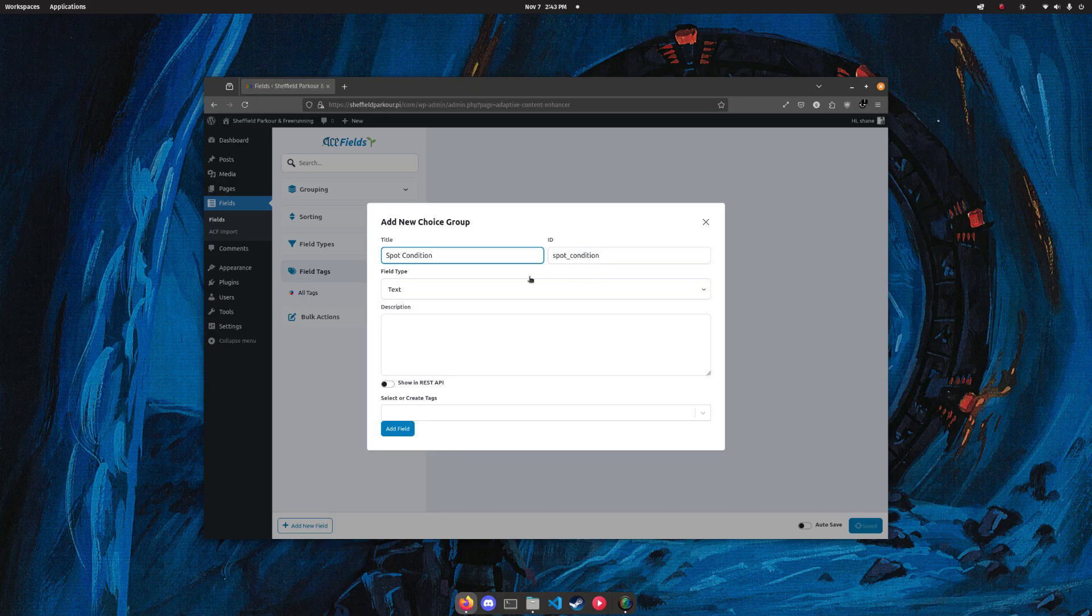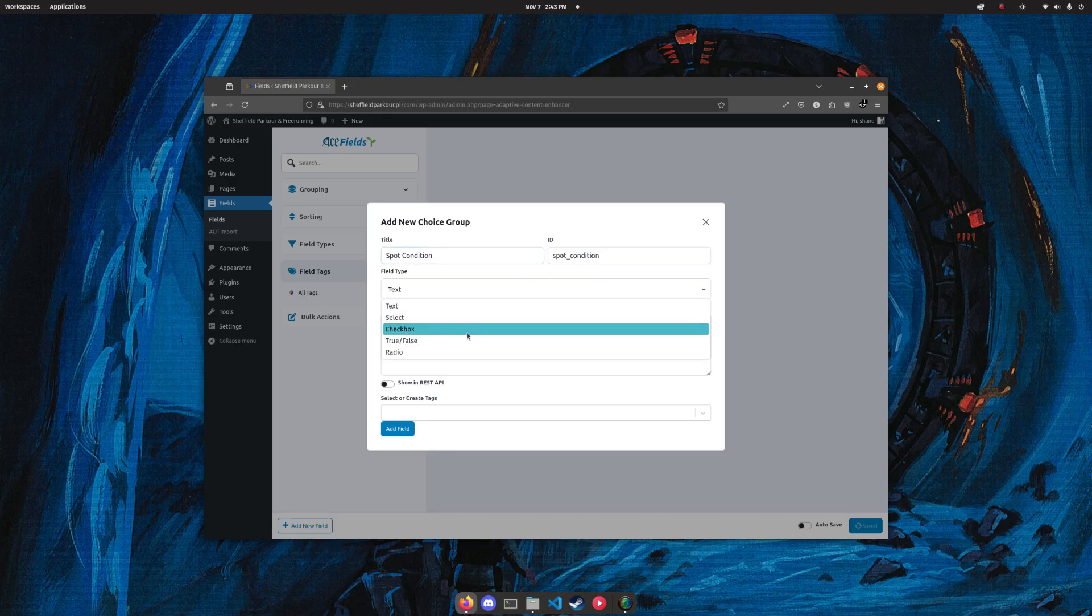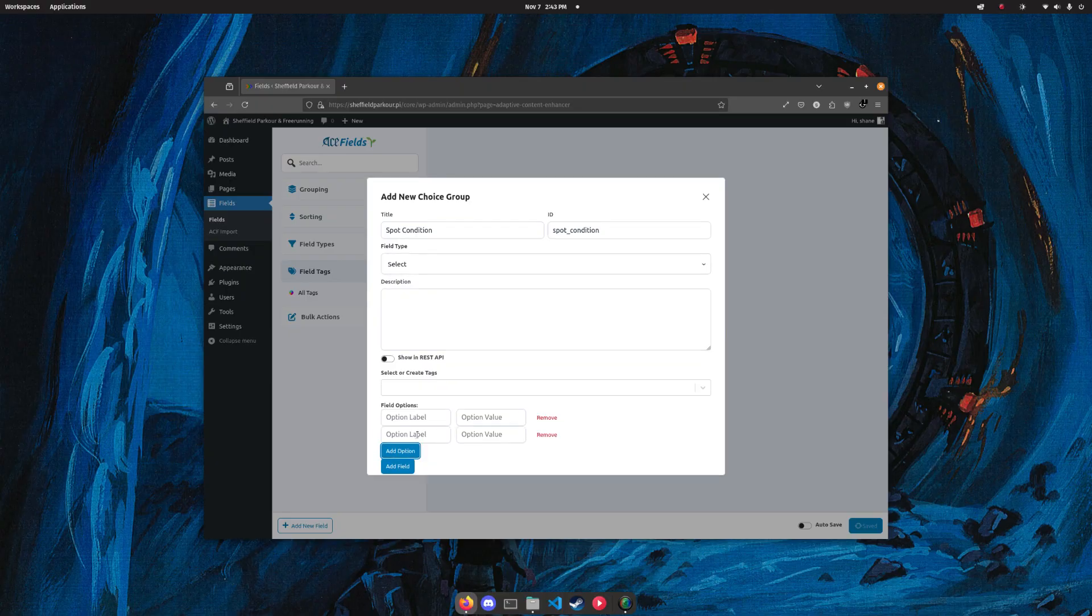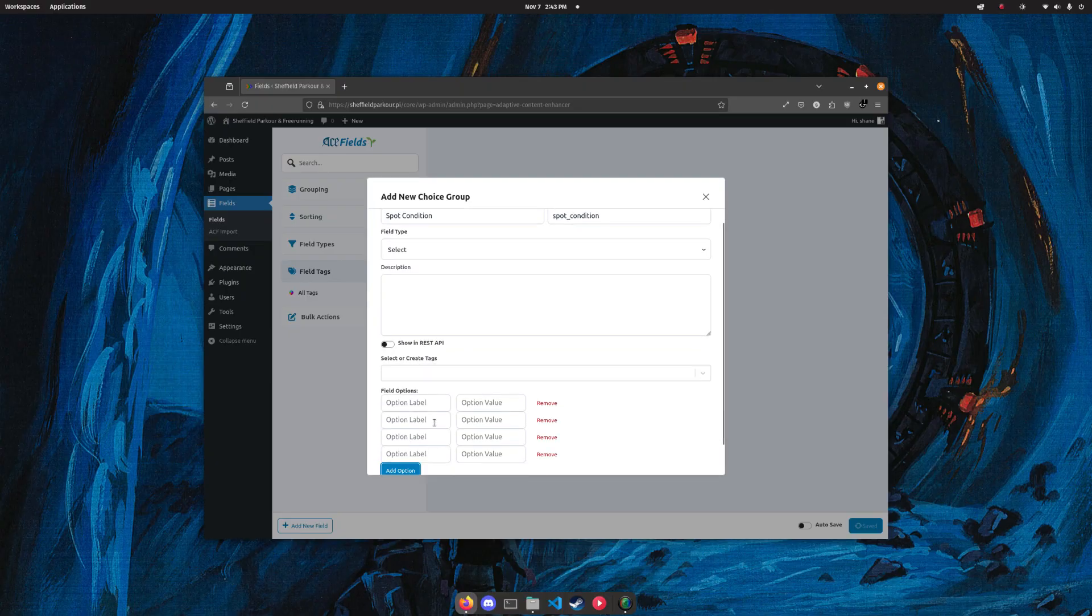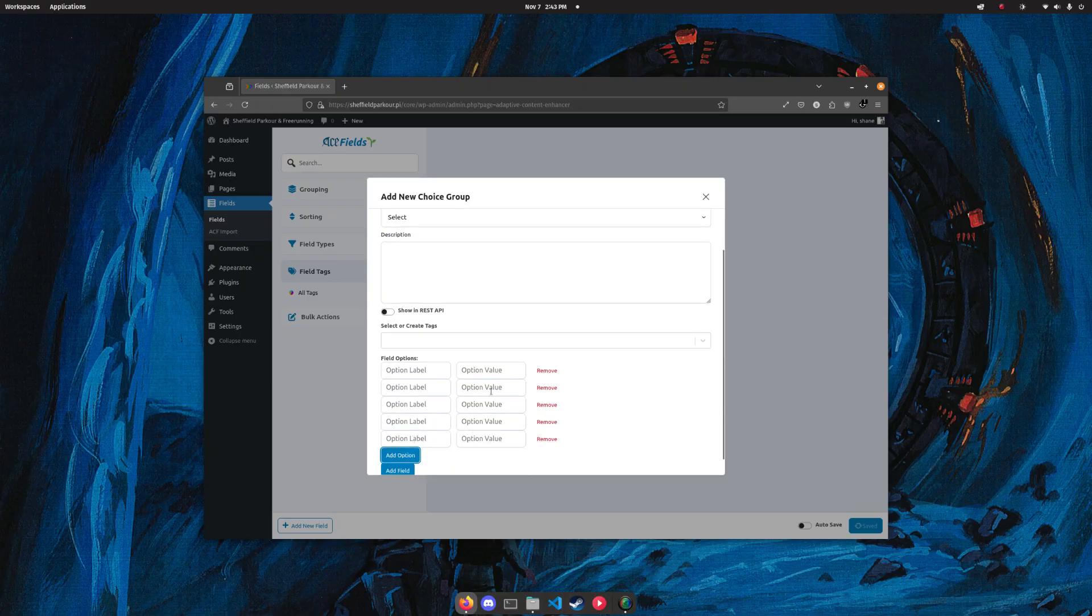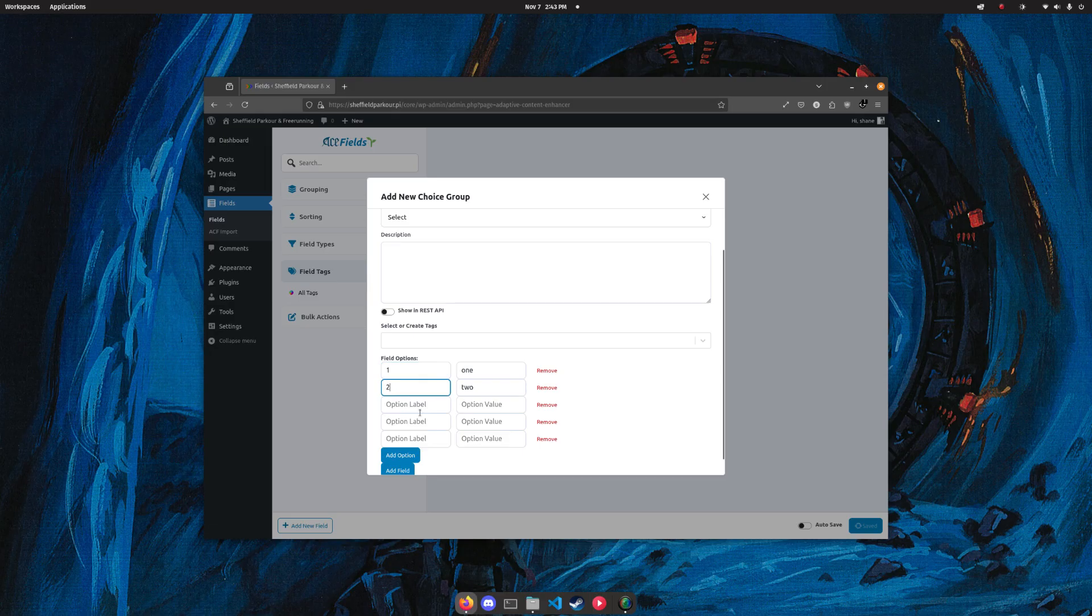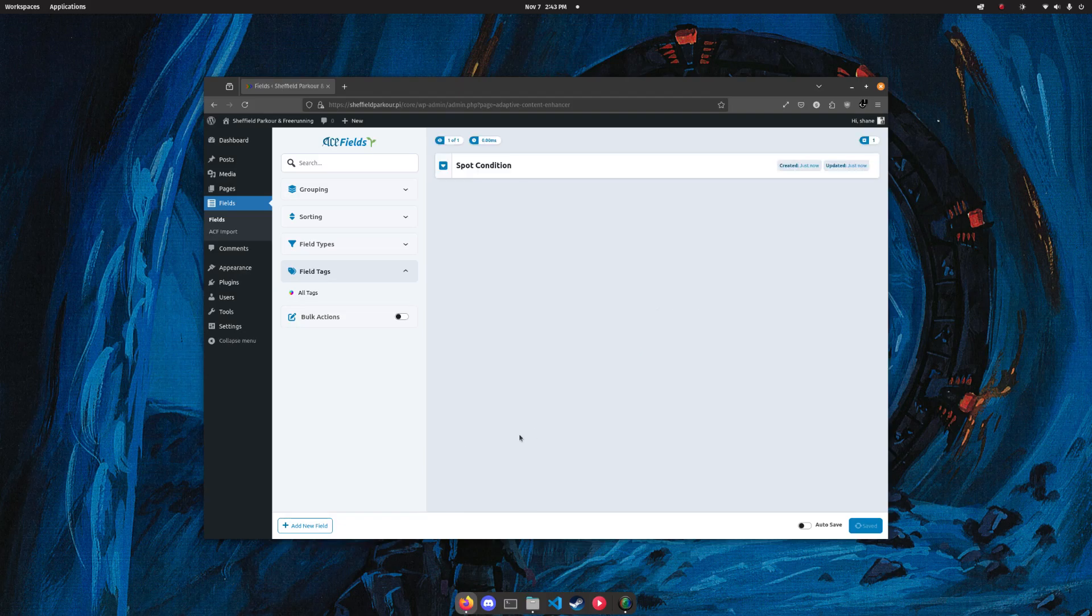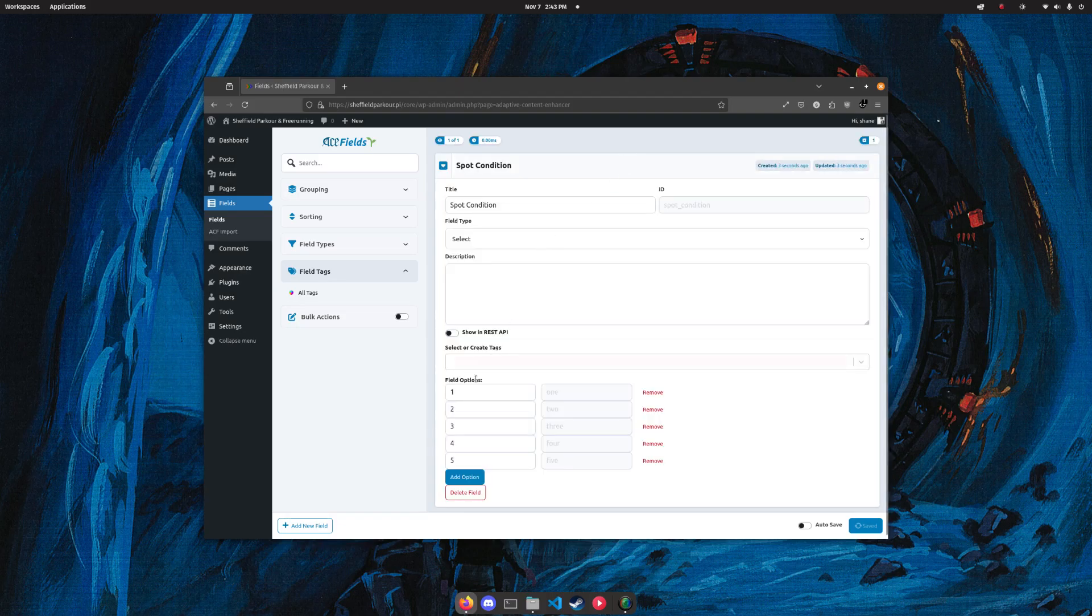We'll add spot condition because this is a parkour website I'm building right now, and we'll select. We'll add five options, so we can go one through five. This bit needs a little bit of work, but you get the idea. One, two, three, four, five. Don't really need a description, it's optional. So we have spot condition now.